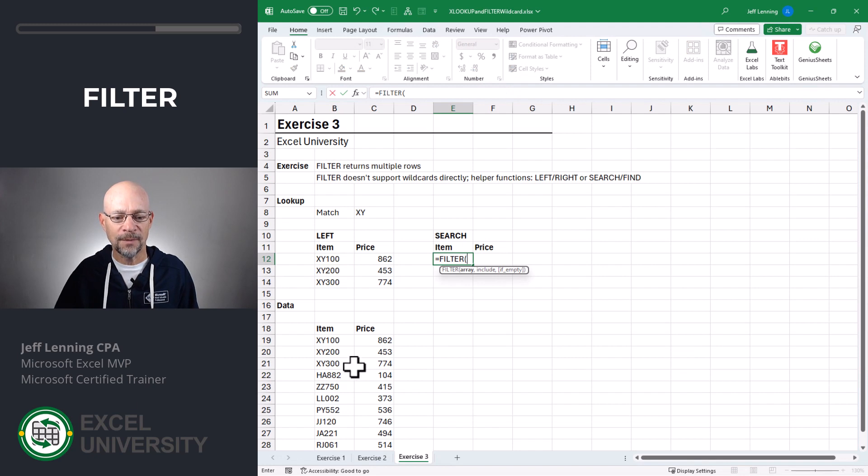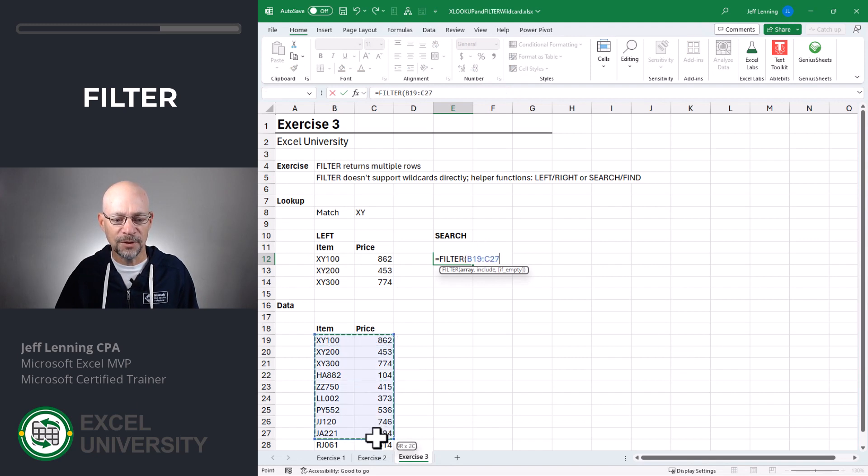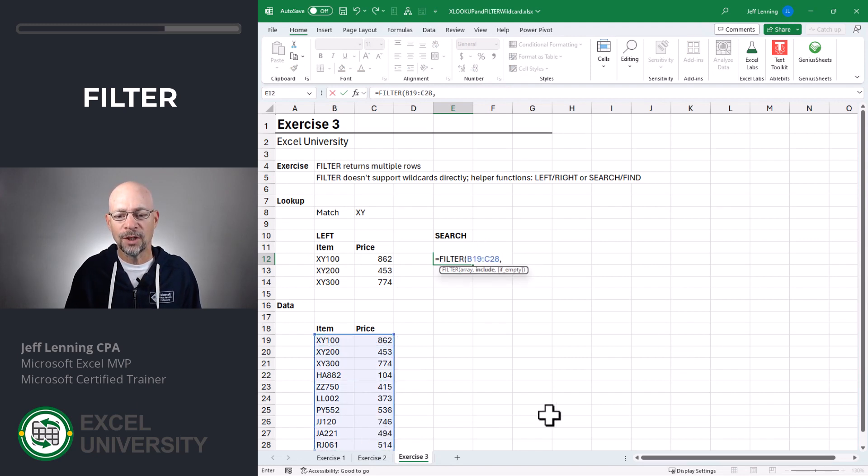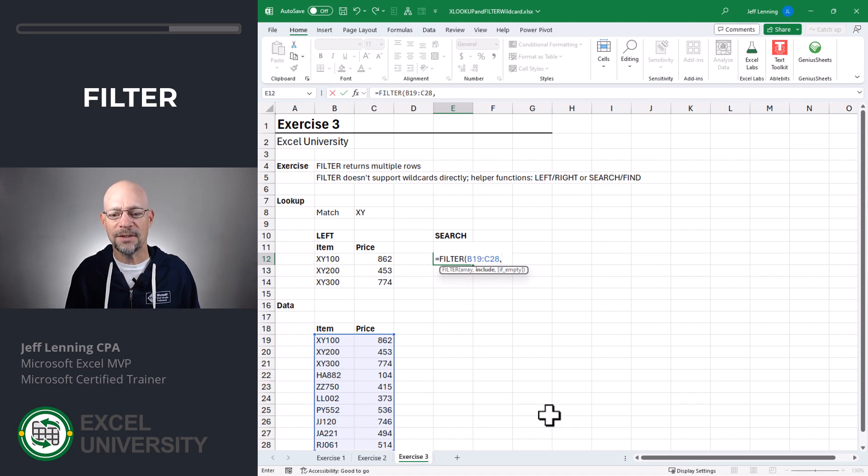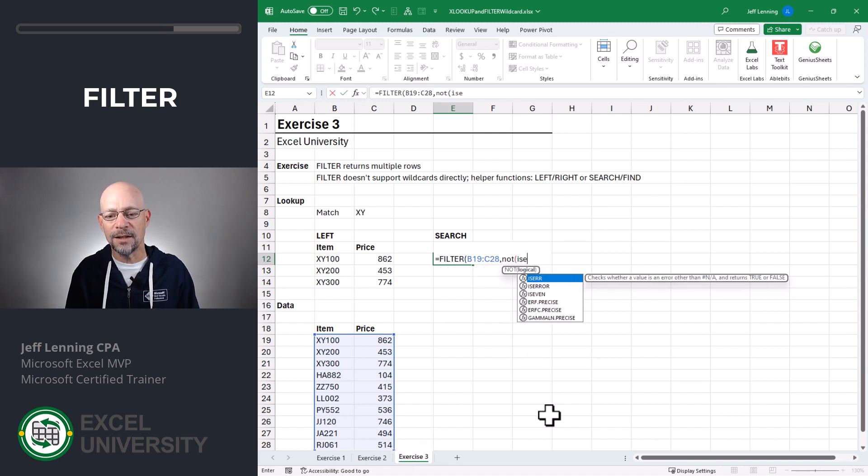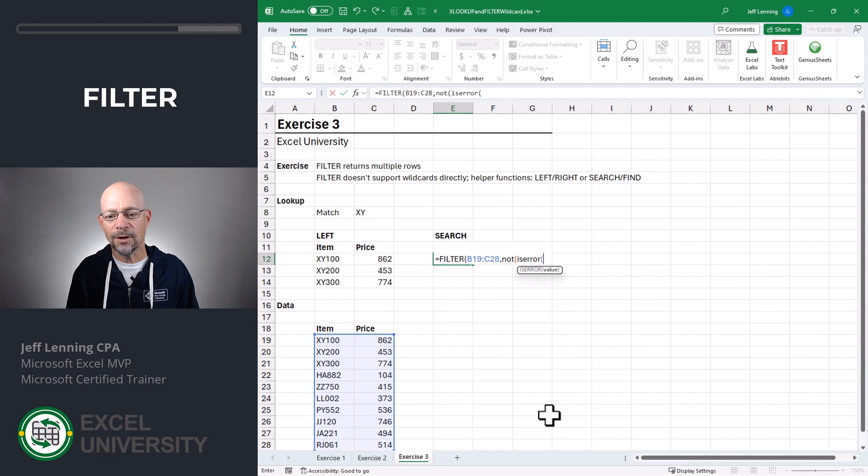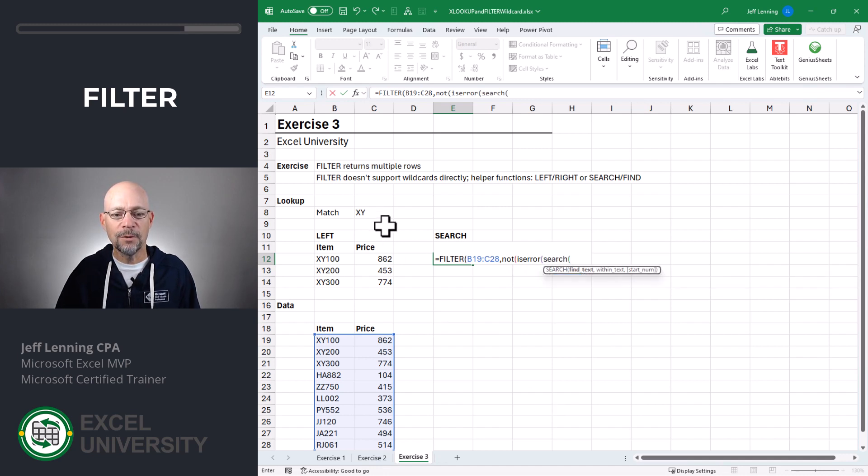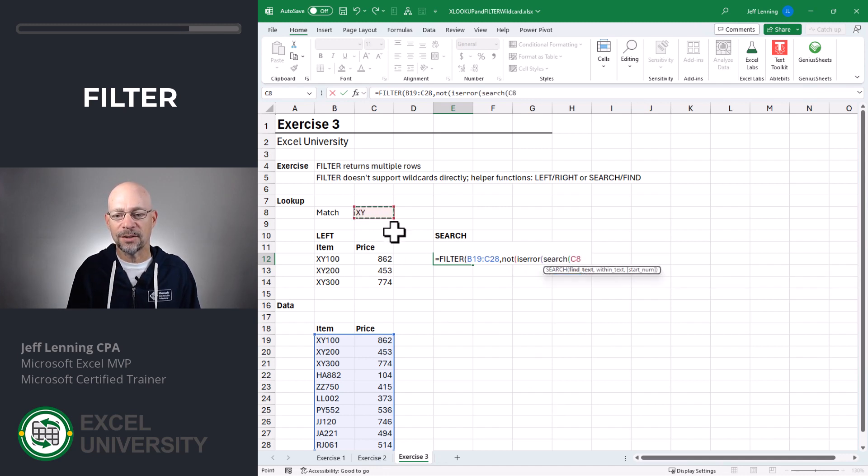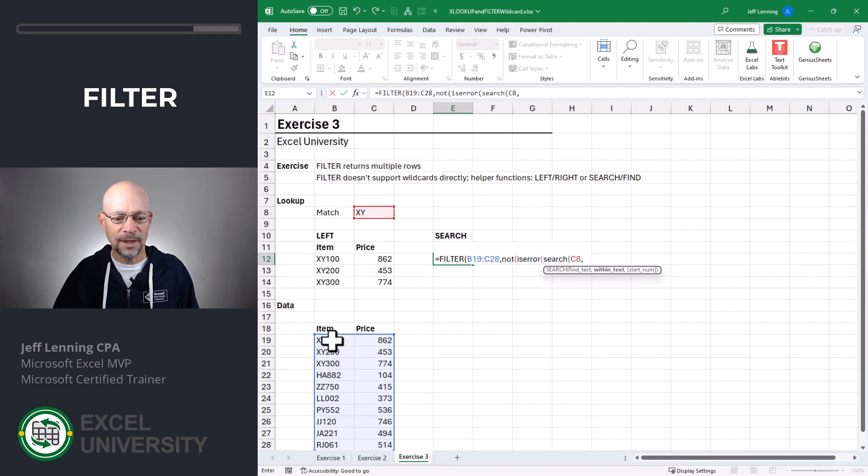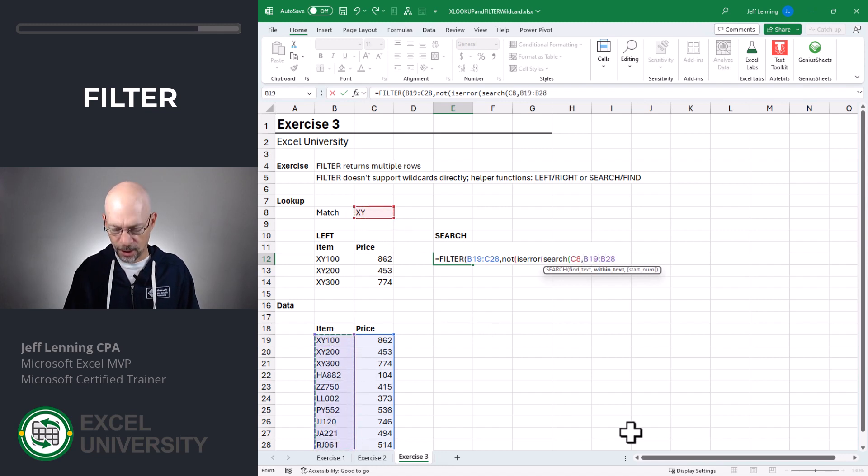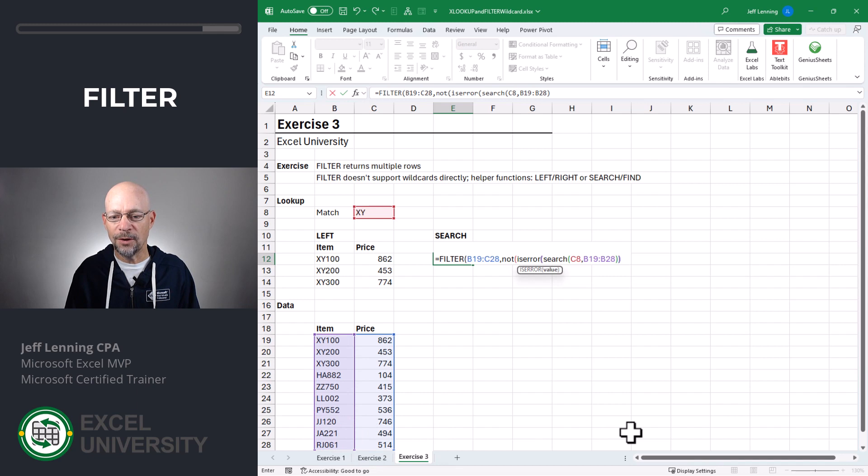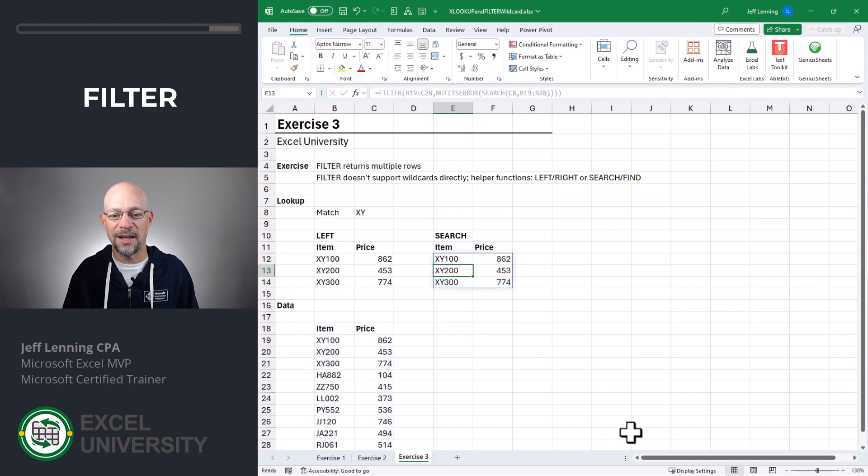Equals filter. Once again, we want to return the results from this range, comma. And now we basically want to say, not is error search. And we want to find this text, comma, within here. Close the search function, close is error, close not, close filter, and enter.